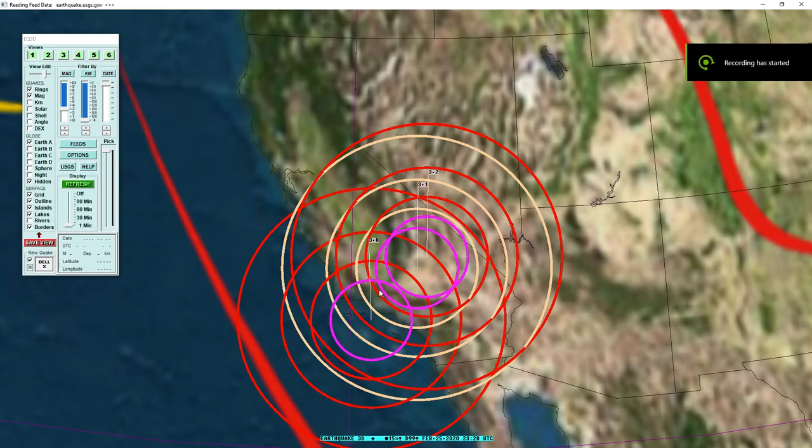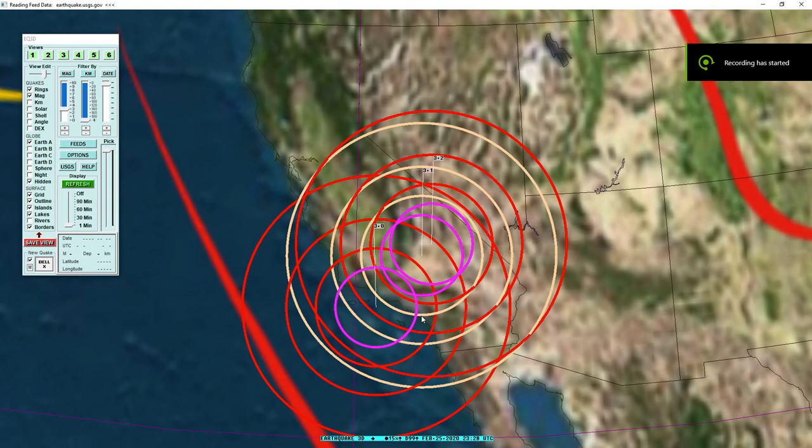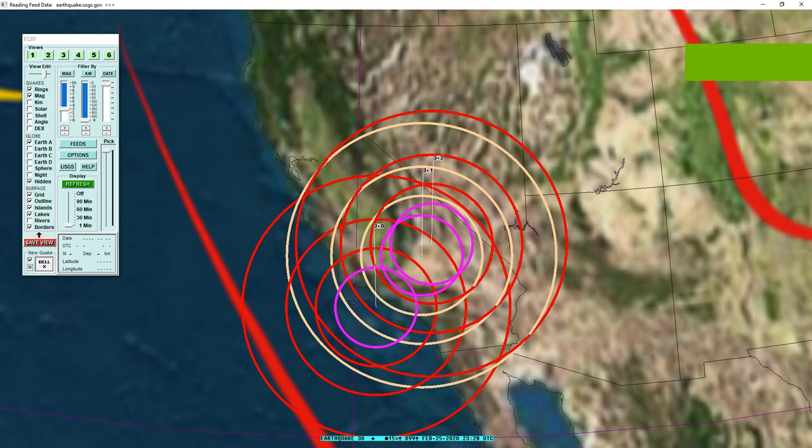Hello everybody and welcome back to another Southern California seismic data video. Today we have three 3.0 earthquakes to strike.